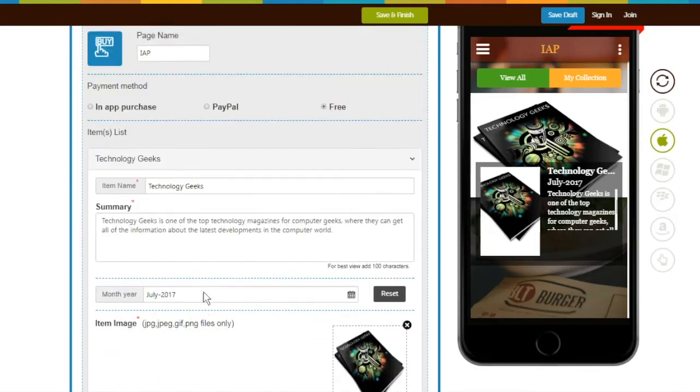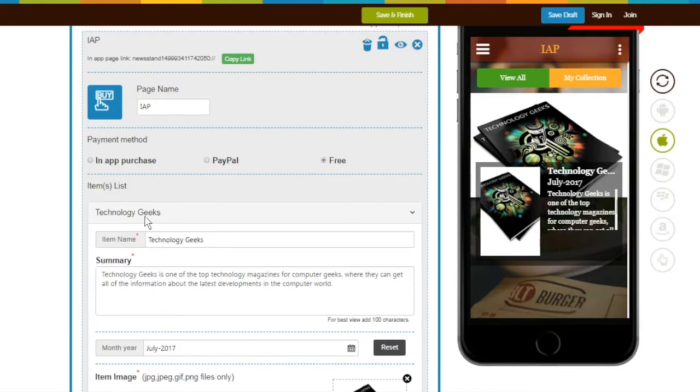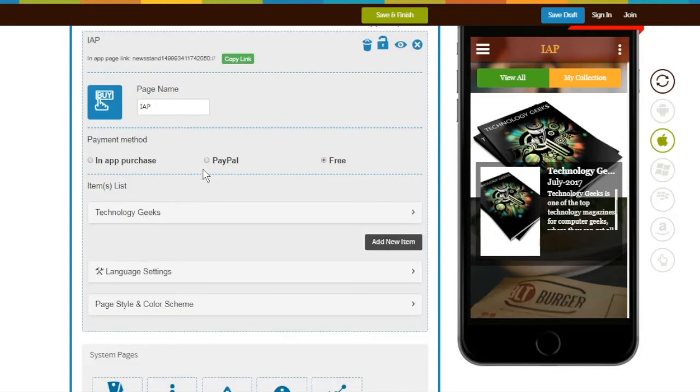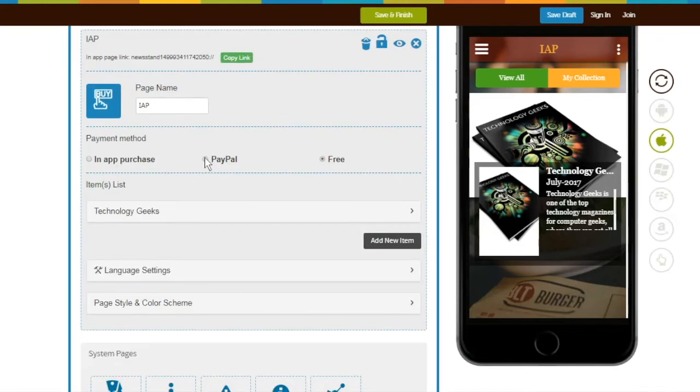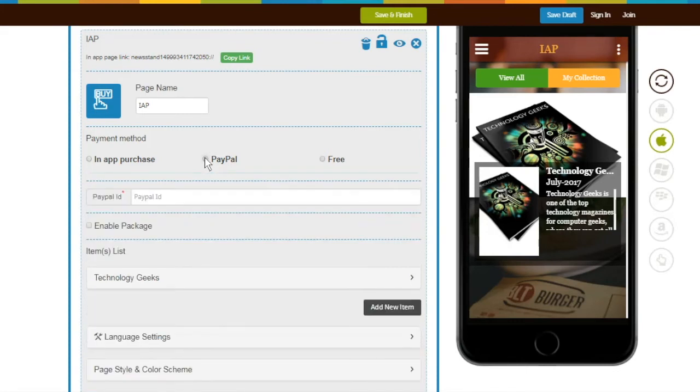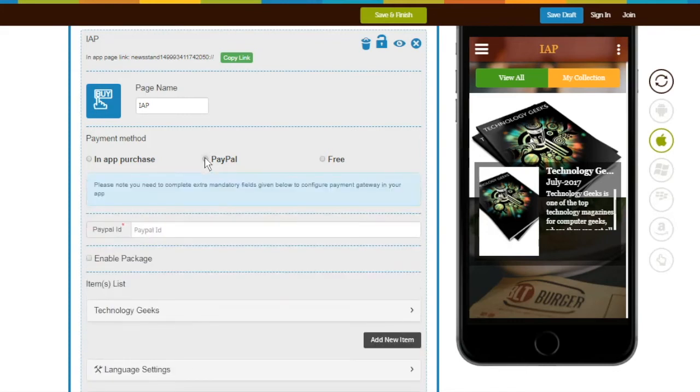Suppose if you want to sell your item for a price and receive payment in your PayPal account, select PayPal Payment Method. Once you switch your payment method, you need to complete extra mandatory fields below to configure this payment method.